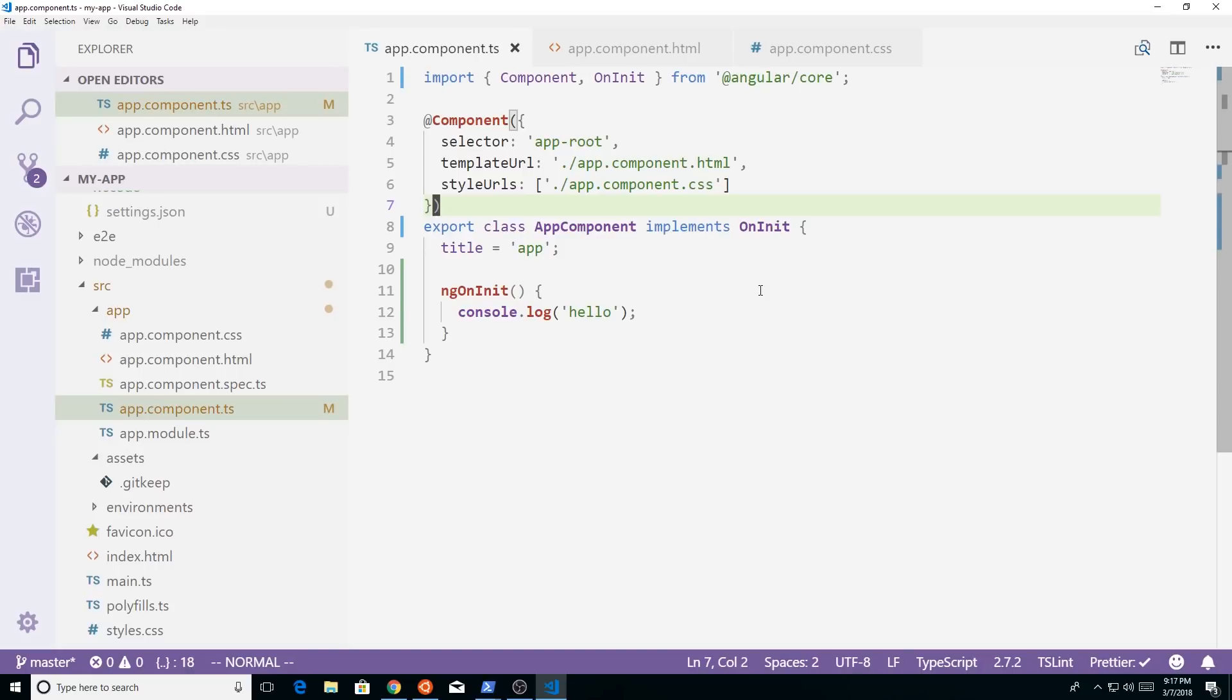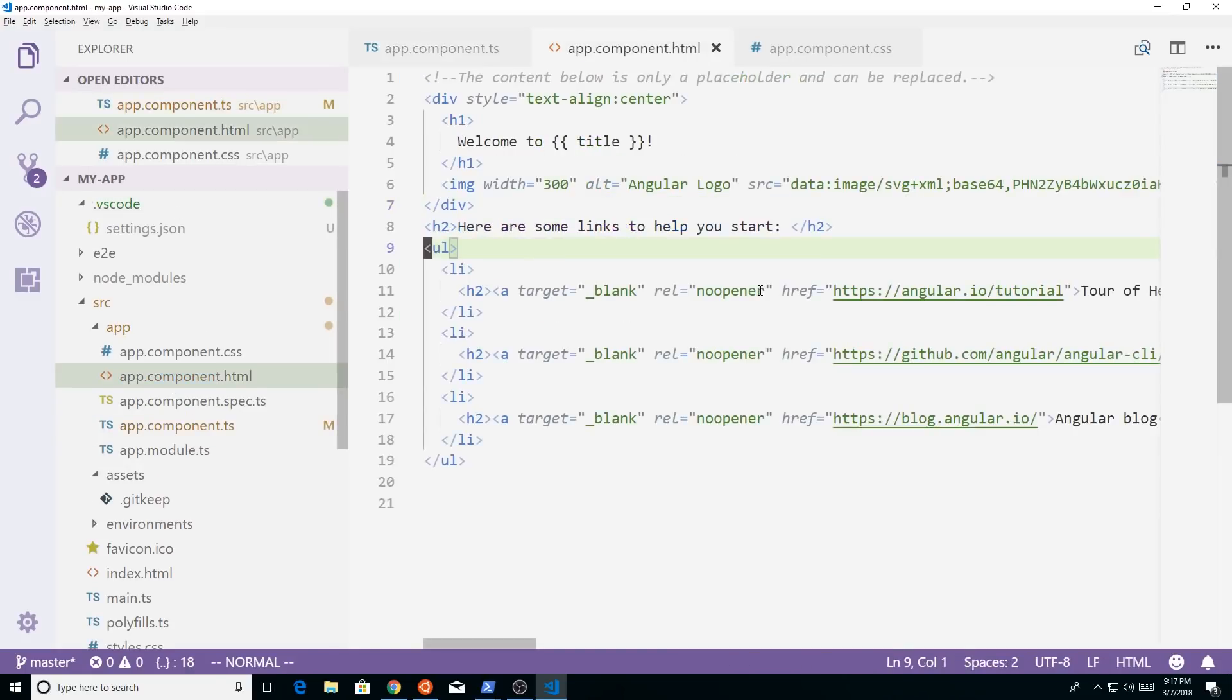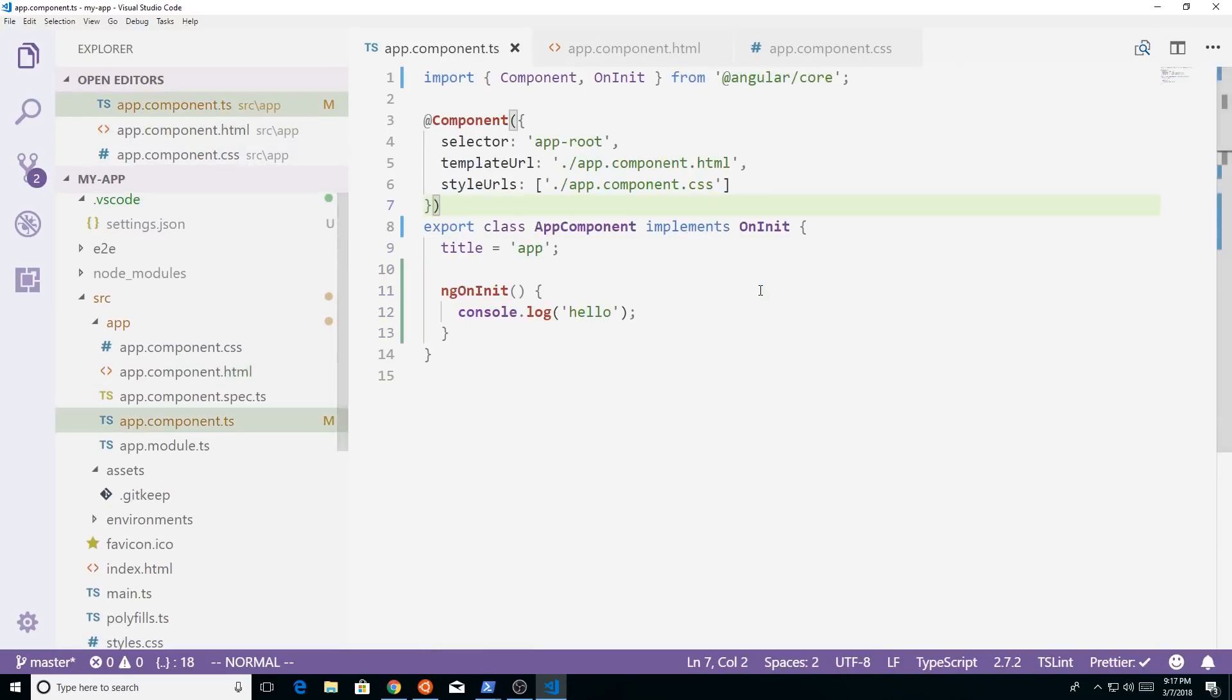But if I wanted to move to my HTML, I hit Alt and O, and then it just automatically goes to the HTML. Hit Alt and O again, it goes back to my TypeScript file, the component file.